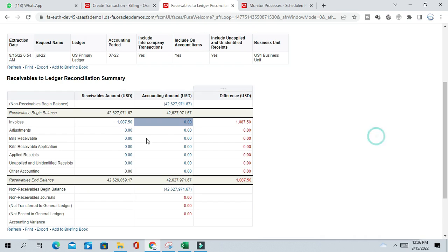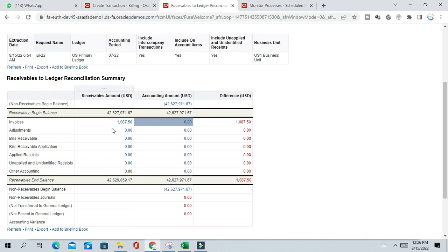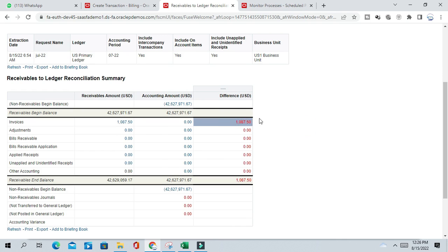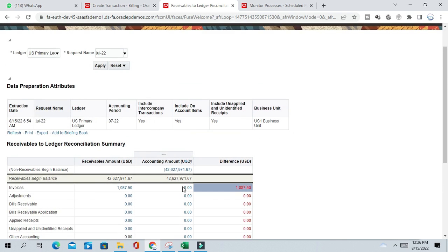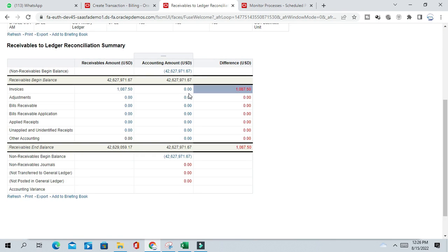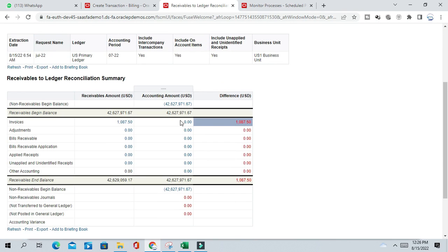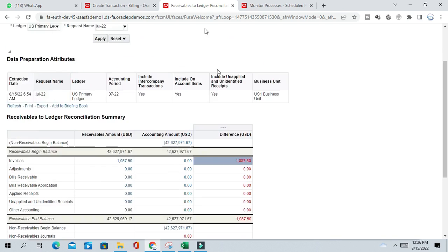So this is the invoice transaction total. So I'm able to see here but I'm not able to see here in the accounting amount, because it is not posted to GL still. So once you create accounting and post to GL you'll be able to see in second column also. So that's why you are getting the difference here, 1087. So now you understand the concept. So in this way you can find out what is the differences. So now I will go to the transaction and post the transaction to GL so that there will be no differences.